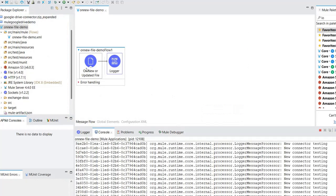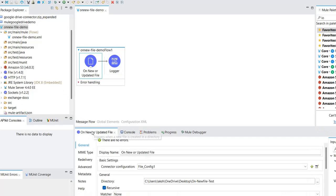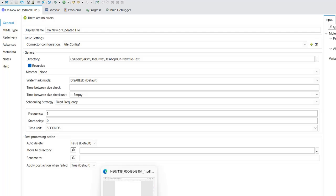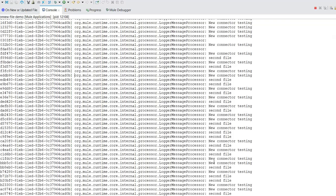To control this infinite loop behavior, we use post processing actions. By default, auto delete is false. Post processing action means: after the file is successfully read from the folder, what should happen next? There are three options: you can delete the file, move it to another directory, or rename it. For example, after the file is read and the flow executes successfully, you may want to delete or move the file so it won't be picked up again.